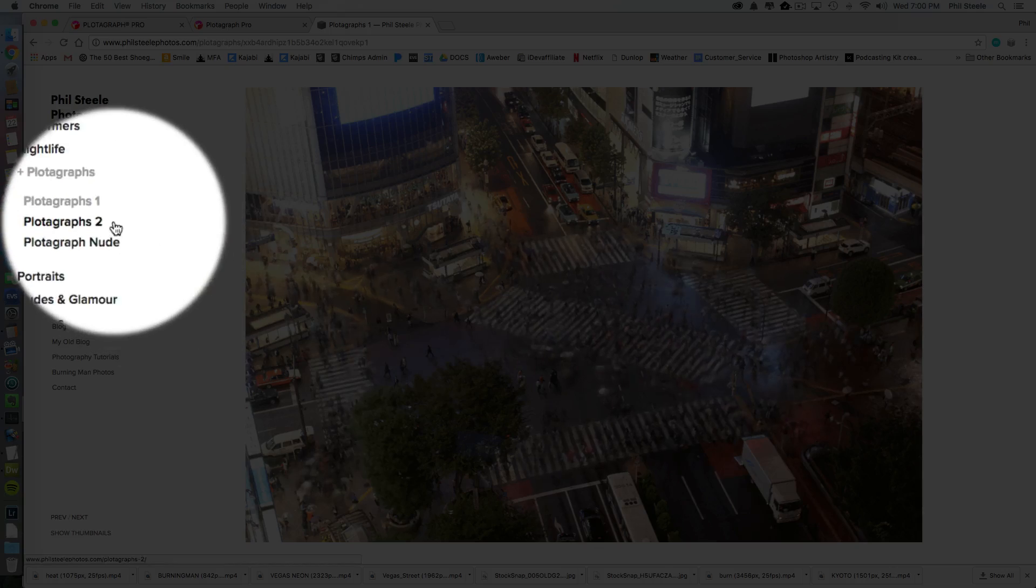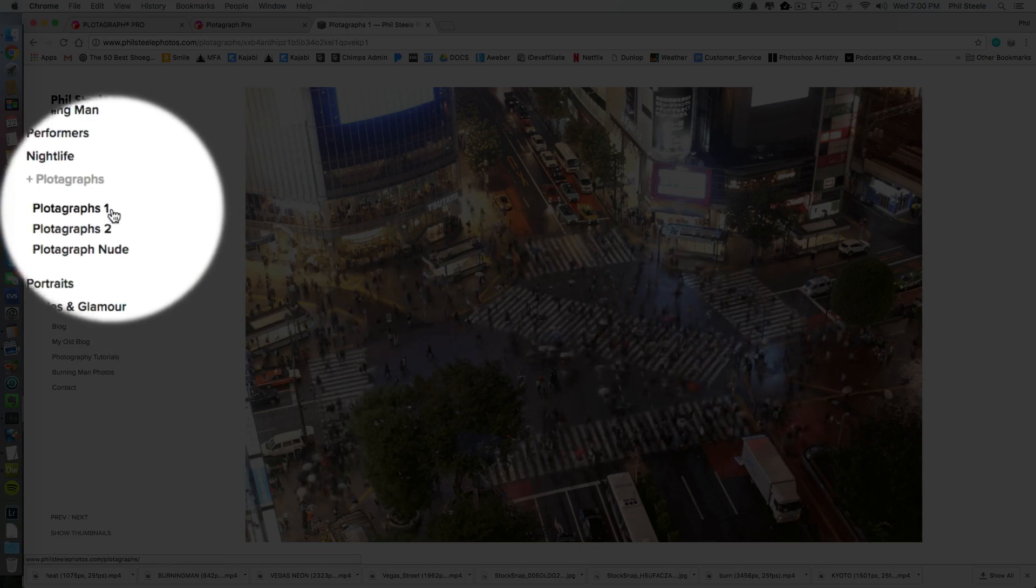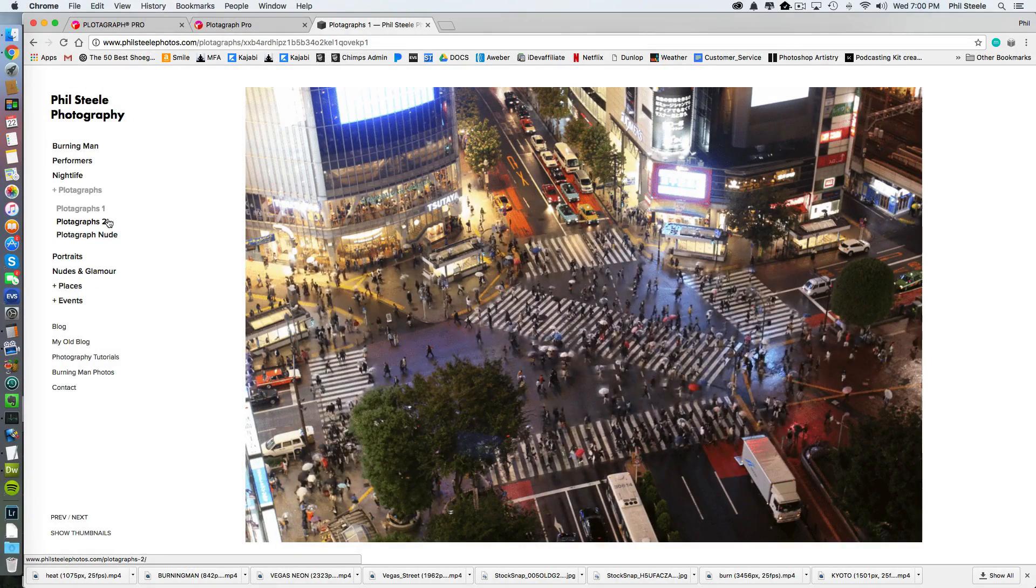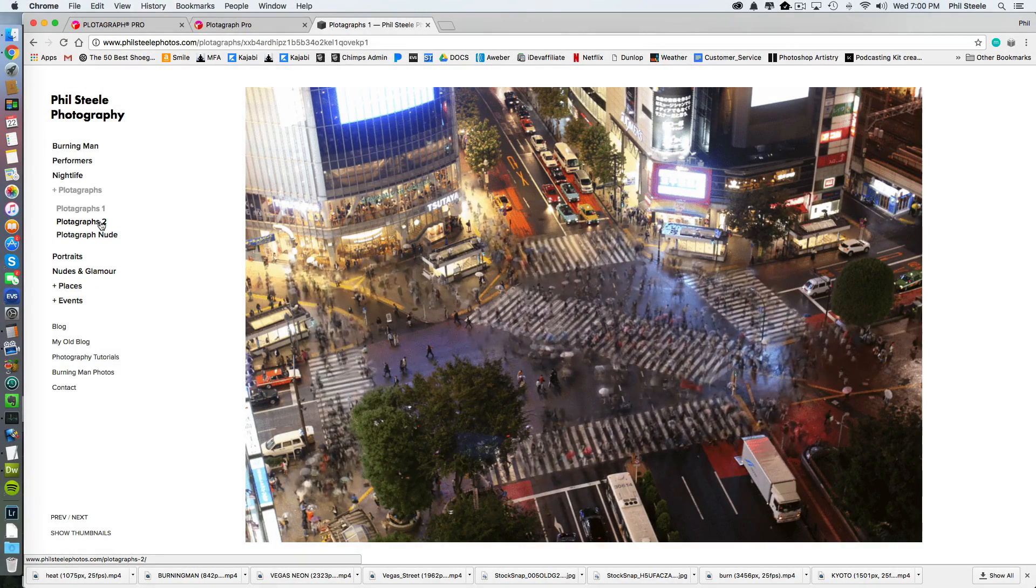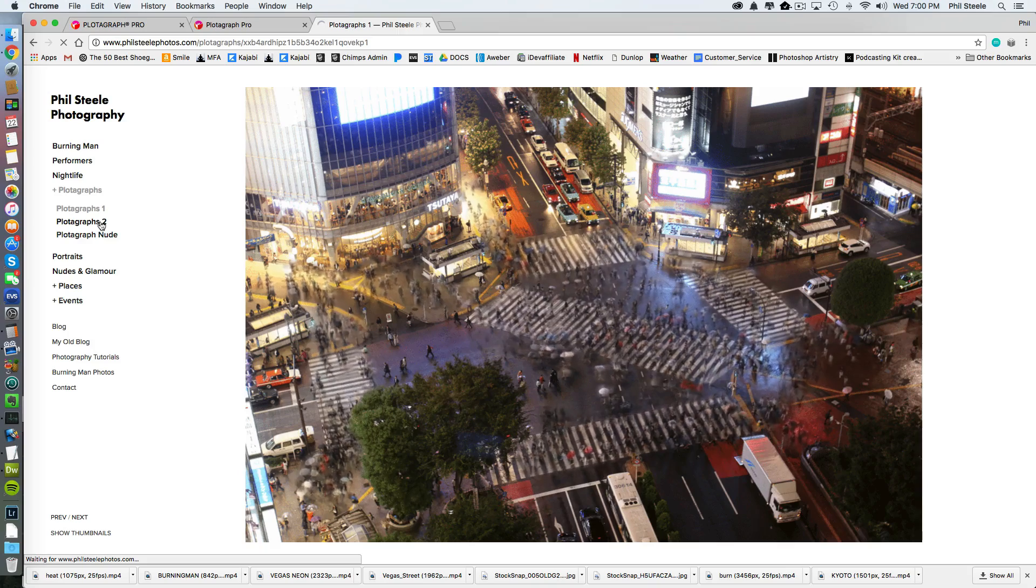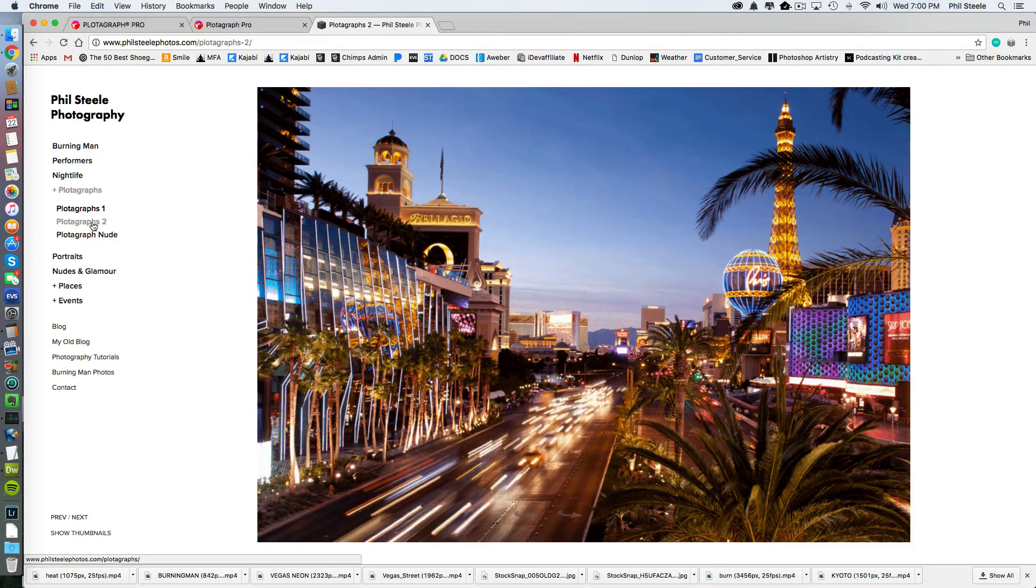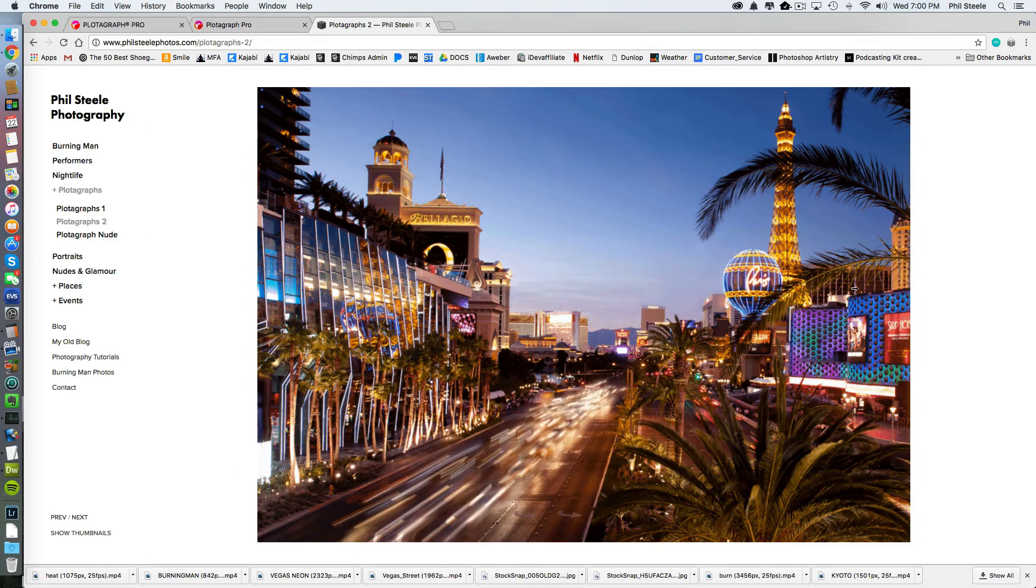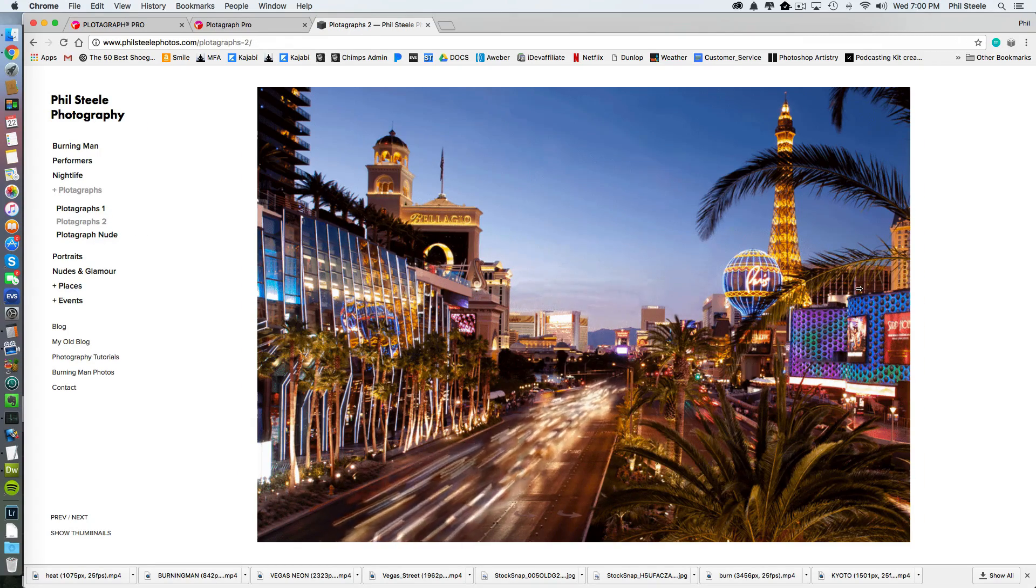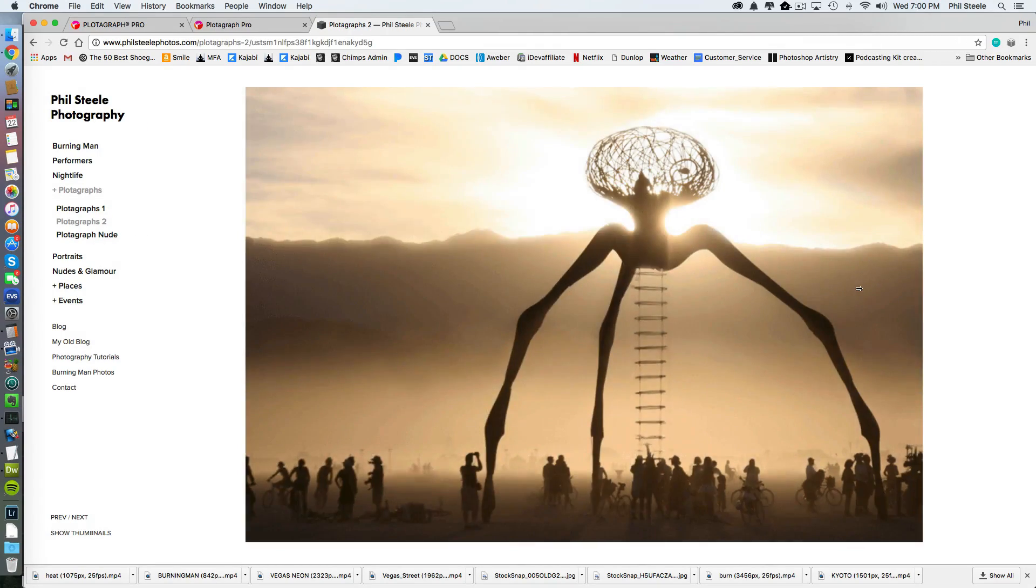You can see I've created a couple of folders over here at the left of my site to display these. I only put a few in each folder because the file size is larger than a typical photo, of course, because it has multiple frames and I want to keep them loading relatively fast.